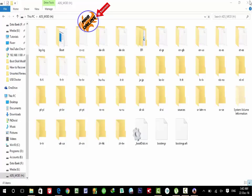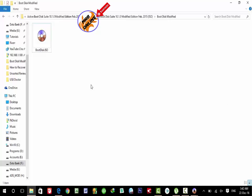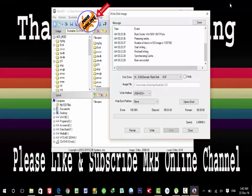The USB is now bootable with Active Boot Disk Suite 10.1. I am going to reboot my system and boot with this USB flash drive, and let's see how we can solve our problems.